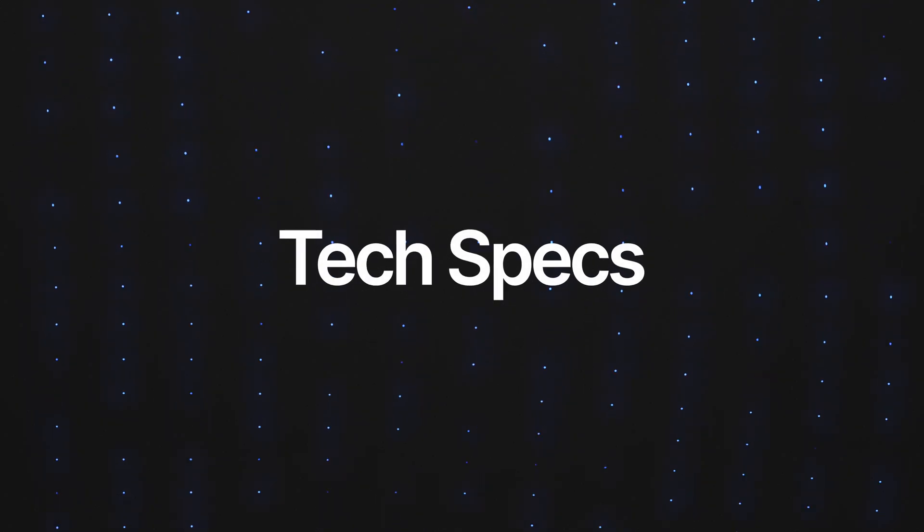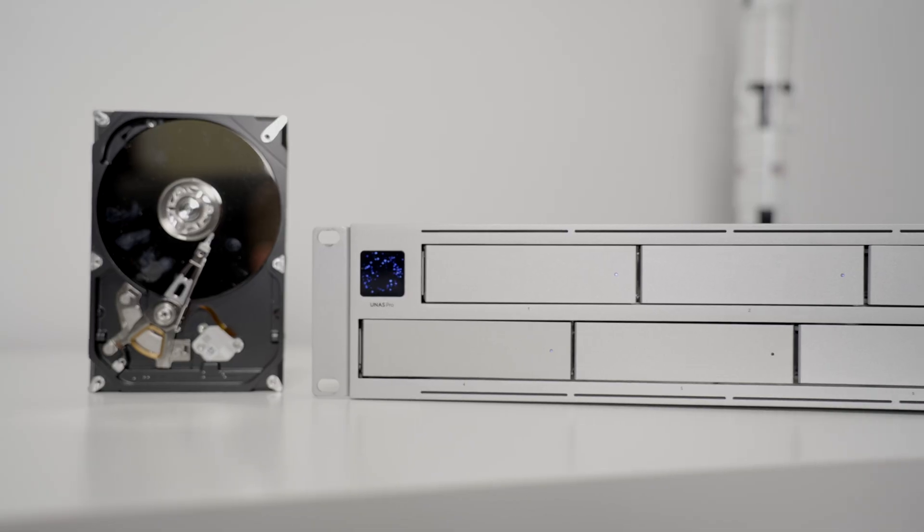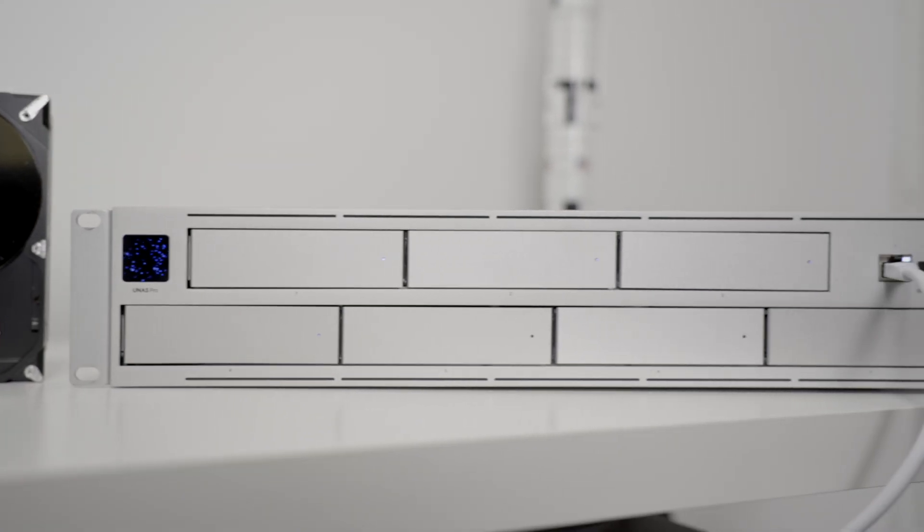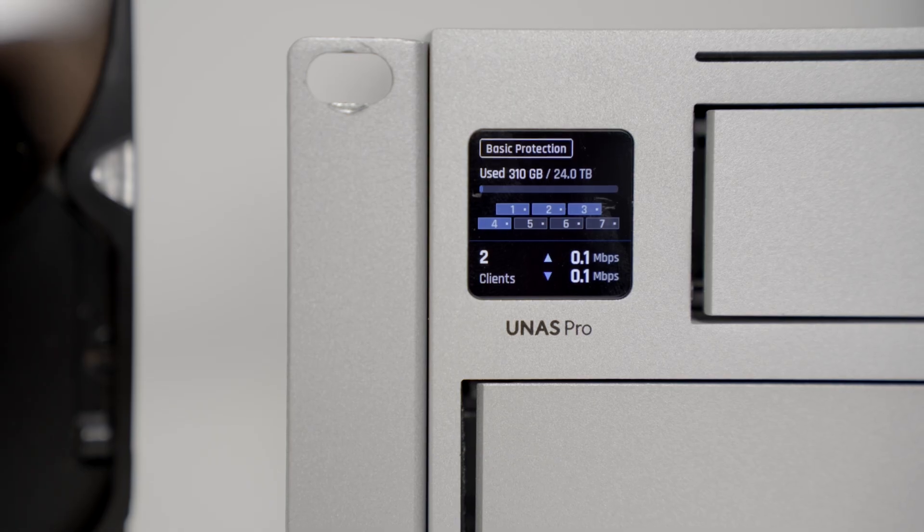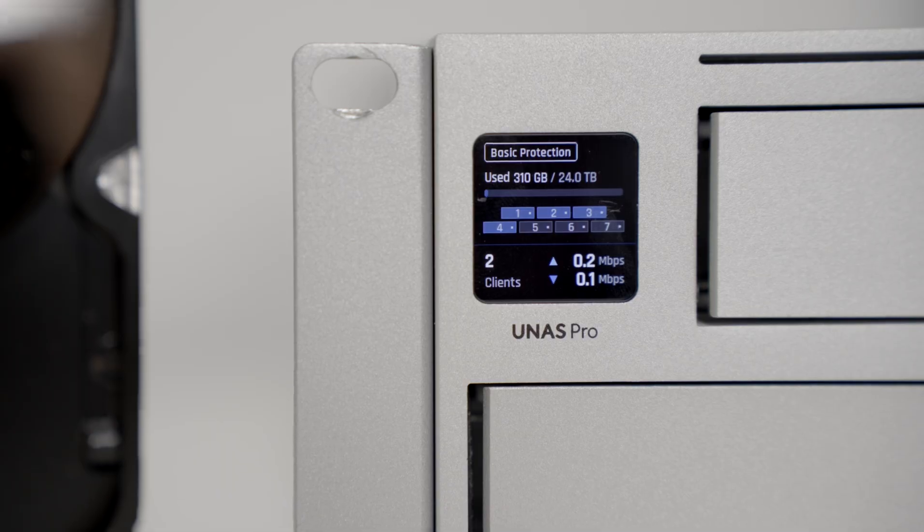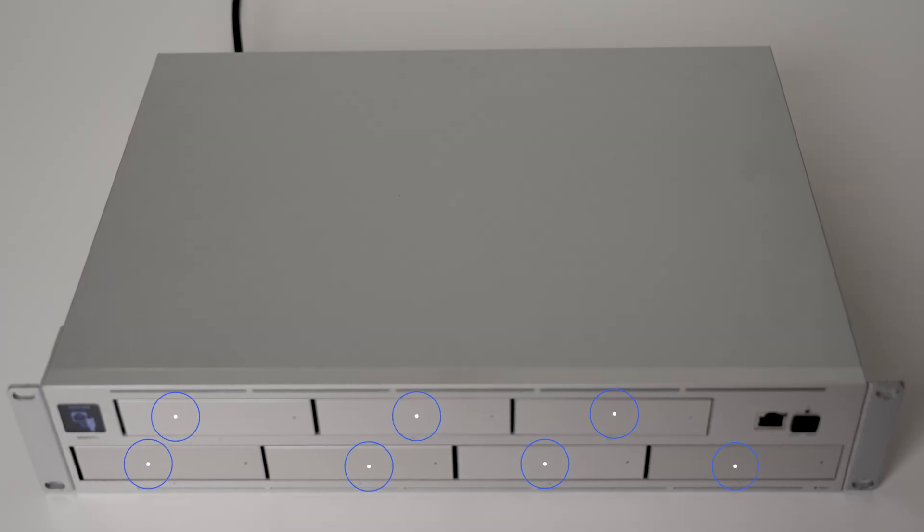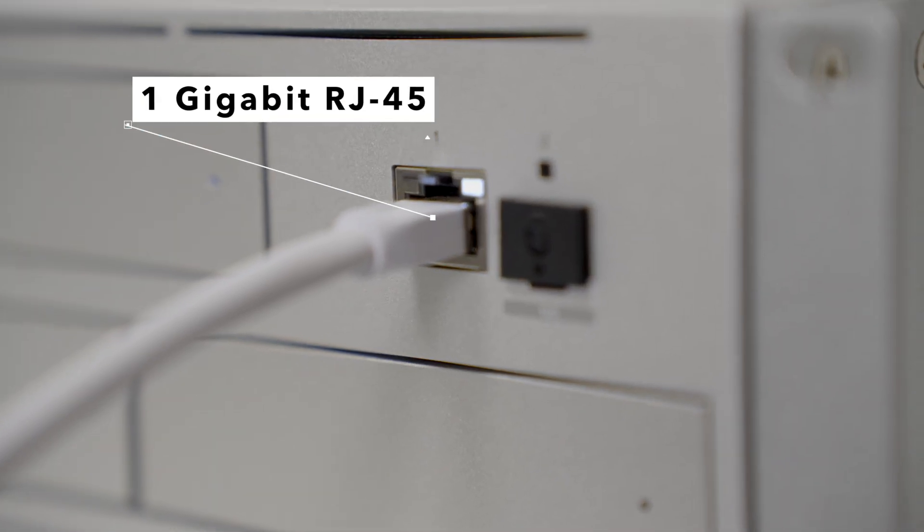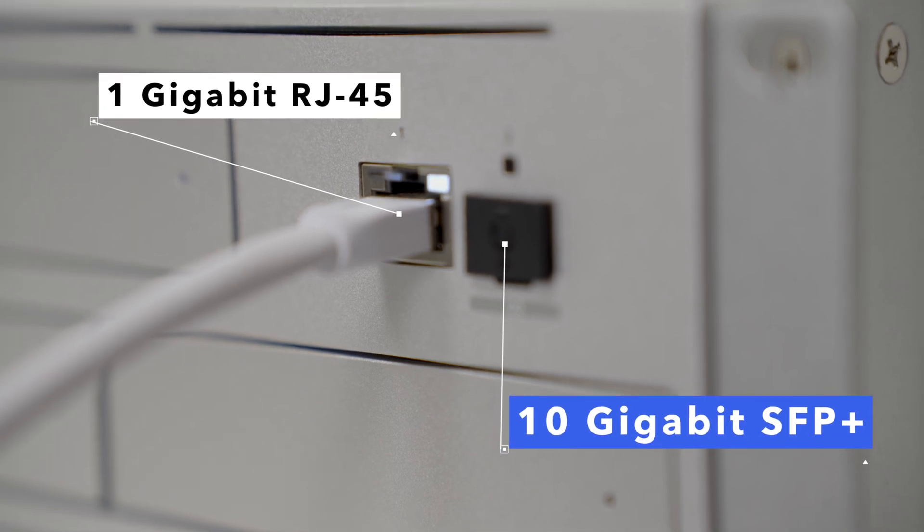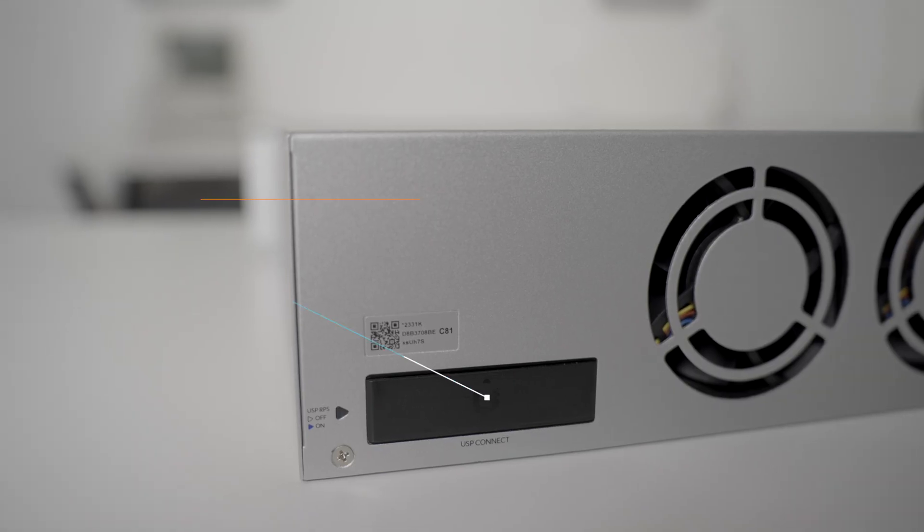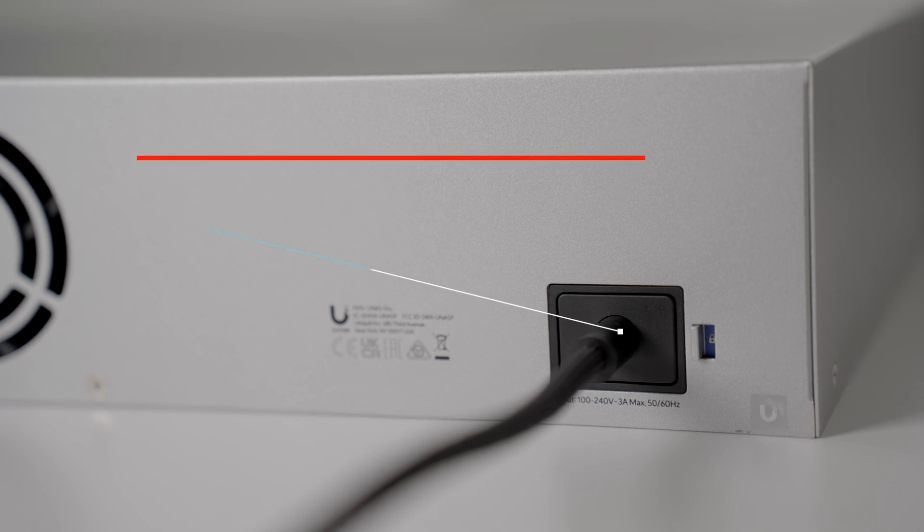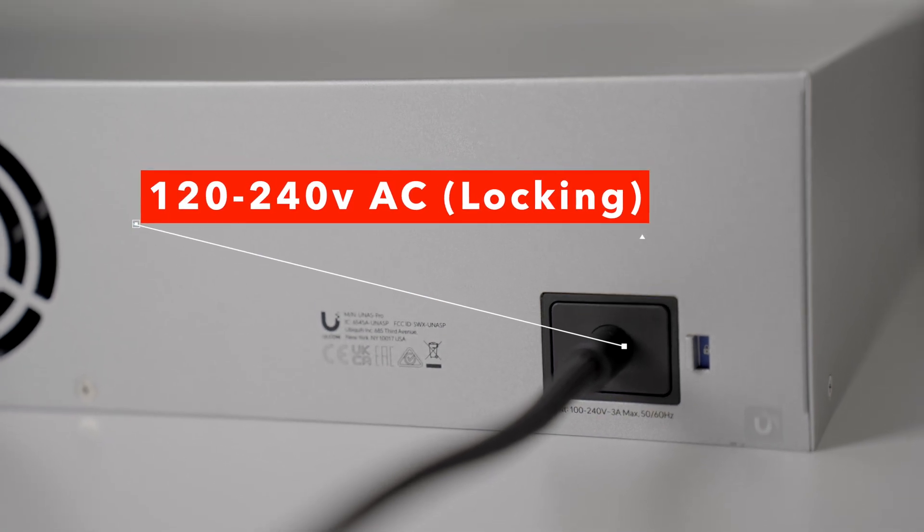Let's talk about the tech specs. The U-NAS Pro looks almost identical to the NVR Pro, and really the only way that you can tell them apart is by the labeling on the front underneath the touchscreen. We have seven hard drive slots, a one gigabit copper port, and a 10 gigabit SFP plus port. On the back, we have an RPS port in addition to the locking AC power connector. In terms of compute, we have a four core ARM processor and eight gigabytes of RAM.